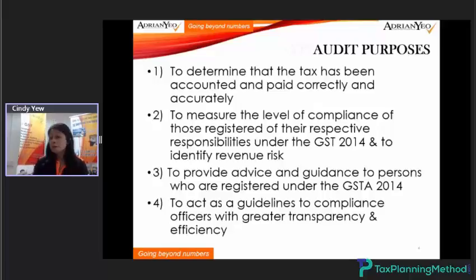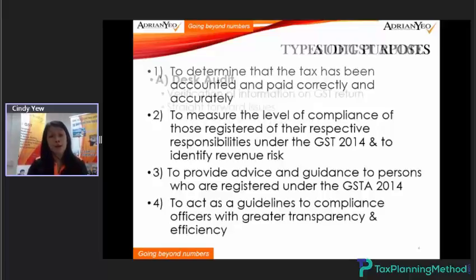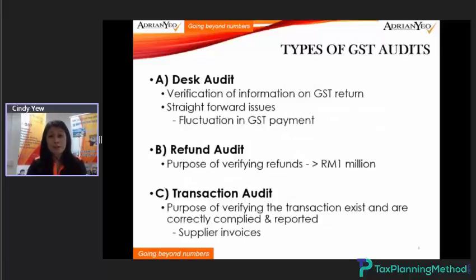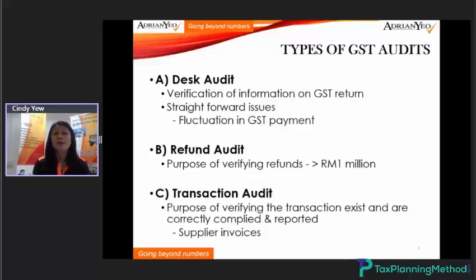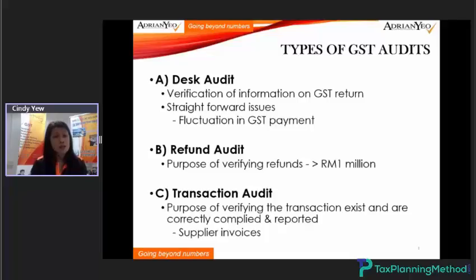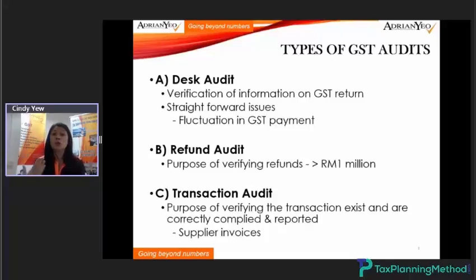There are many parts of the GST audit — there are six categories. The first category is the desk audit, also called the text audit. This is very usual and normal, and many of our clients do receive the text audit letter.